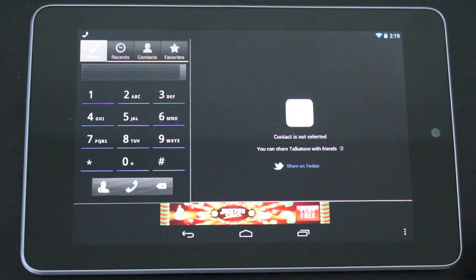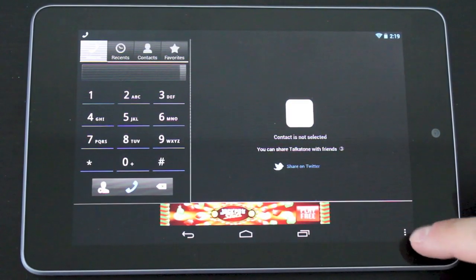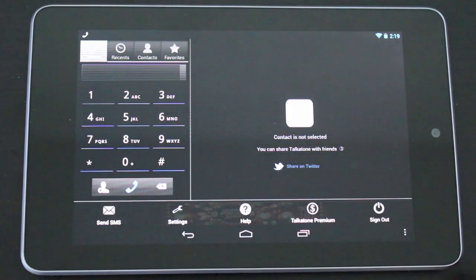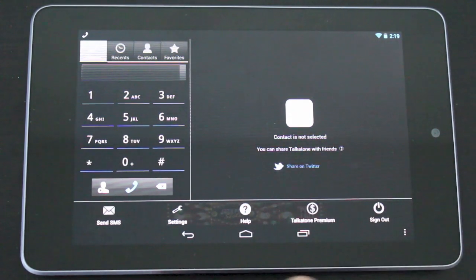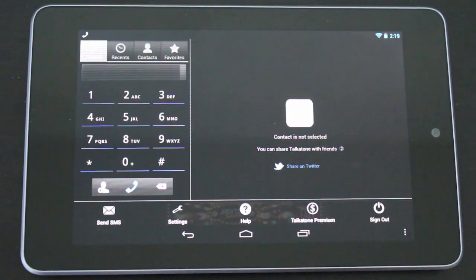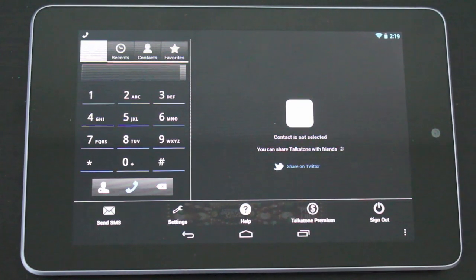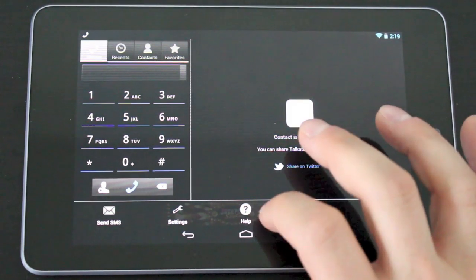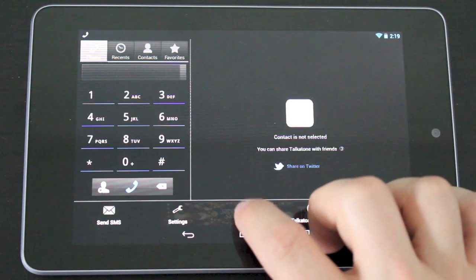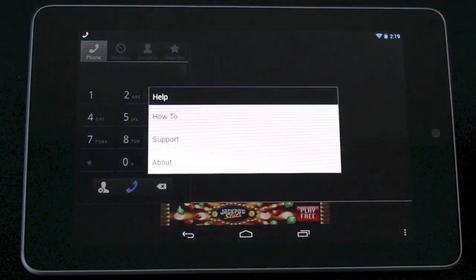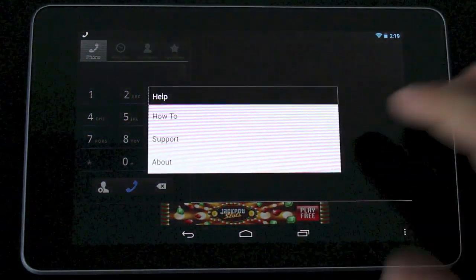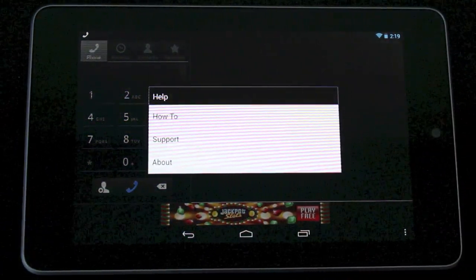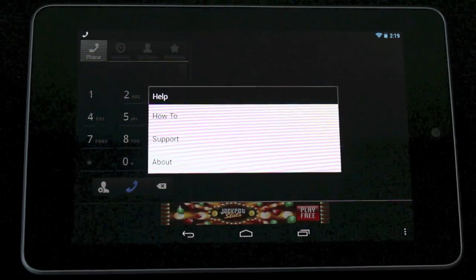Now to access the more advanced features of this app you just need to tap the three little dots on the right and it'll open up this pane at the bottom. The first thing you have is a send SMS feature here. Now this is only available in the US and I can't show you this because I'm in Canada, but to set that up you just go into the help tab here, go to how to and it'll show you exactly how to set up the SMS for your Nexus 7.